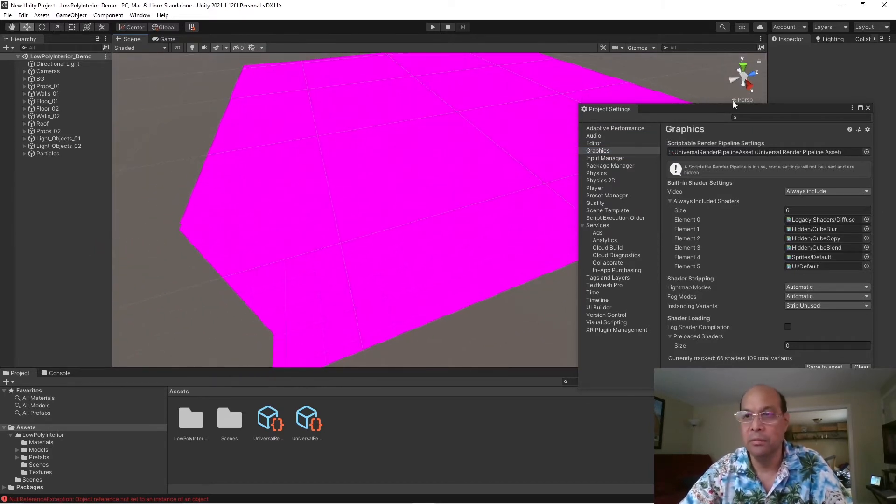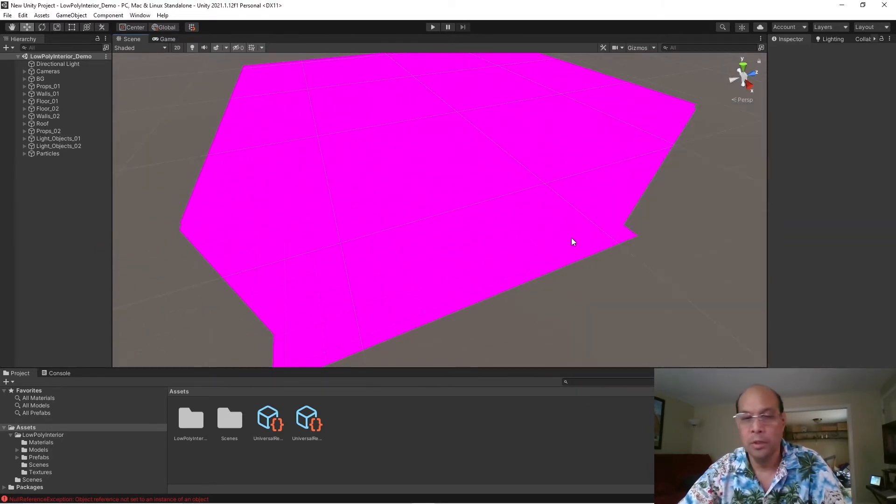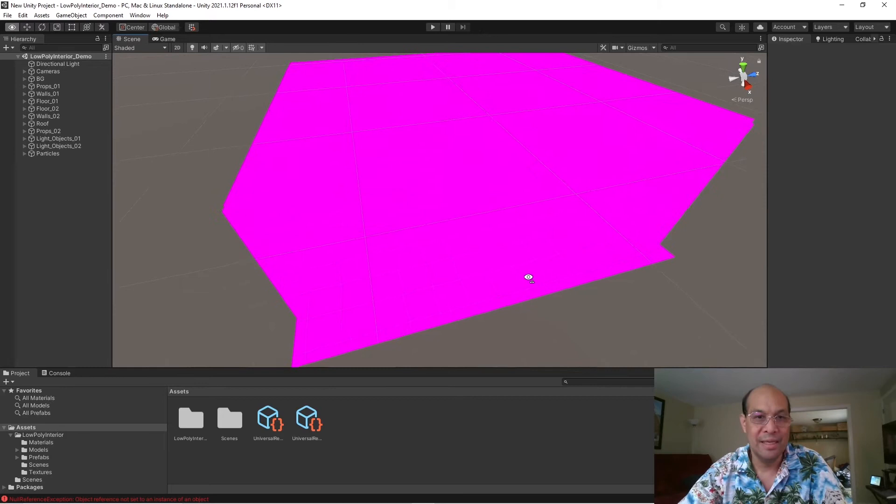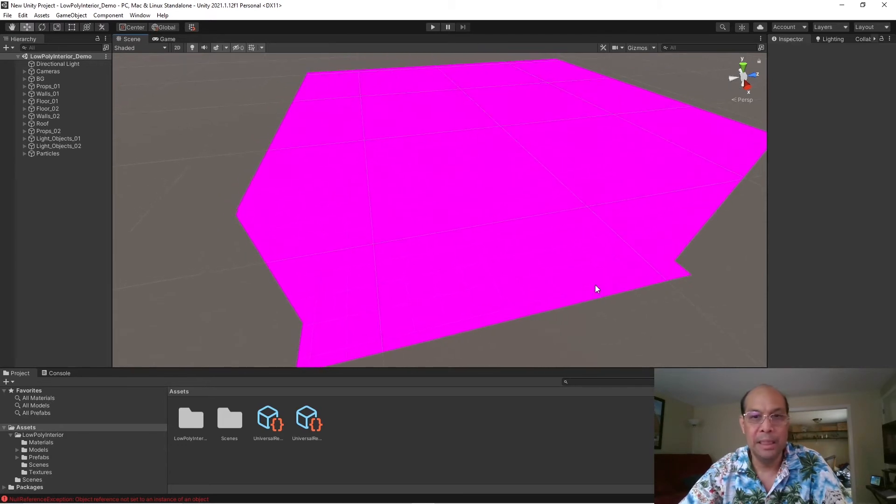Oh, it's still pink. What the hell? So, we haven't assigned that pipeline yet.